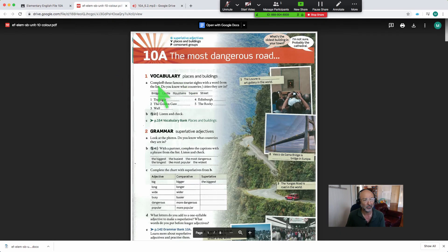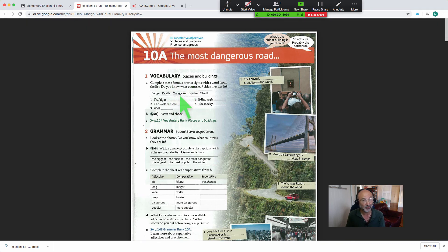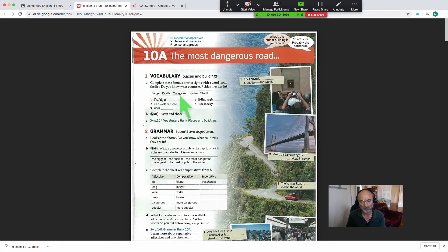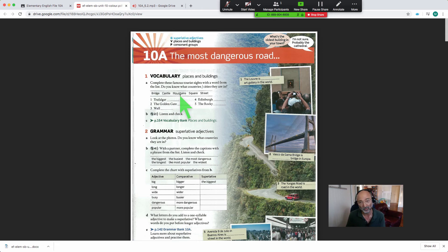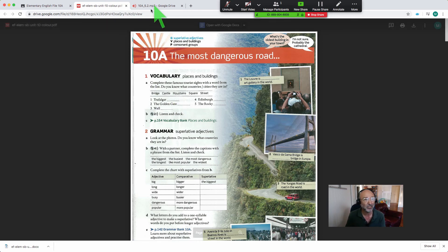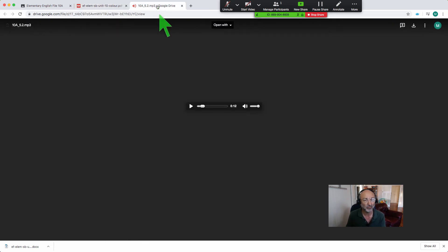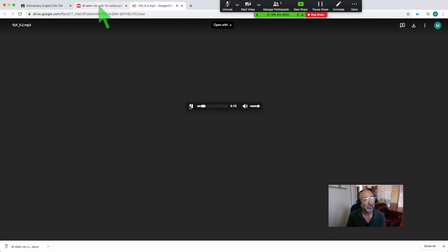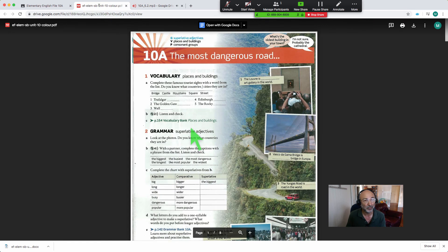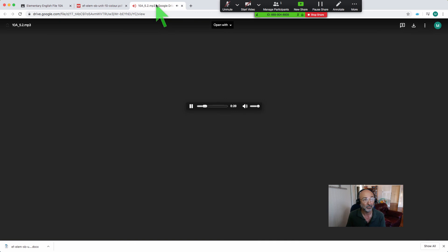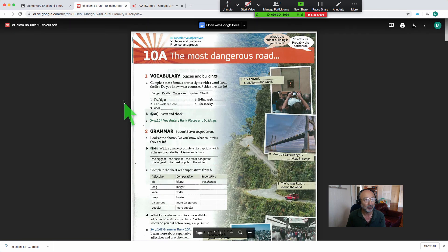I can display it if I want, and this is particularly important if you're working with documents that they may not have access to. In this particular case they do, but perhaps I'm working with a workbook they don't have access to. And I can obviously play the audio - 'Trafalgar Square is in London' - while displaying the page or any other resources that I've got open. Let me just pause that audio.